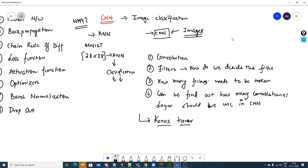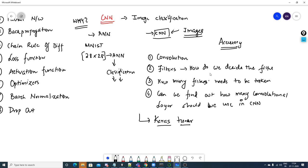They may ask you how you decide filter size and number of filters. You have performance metrics like accuracy to guide you, but they may specifically ask how you decide the filter size and how many filters to take beyond just accuracy.